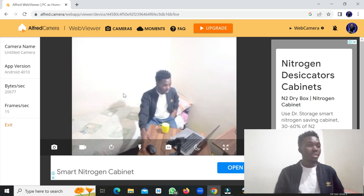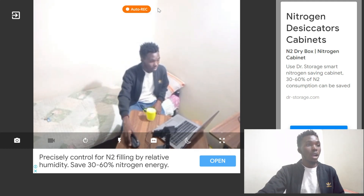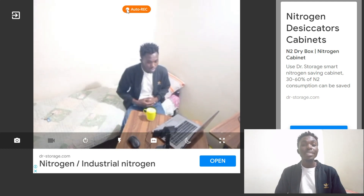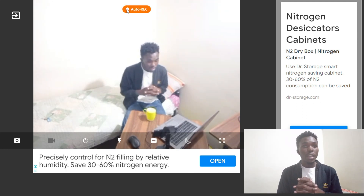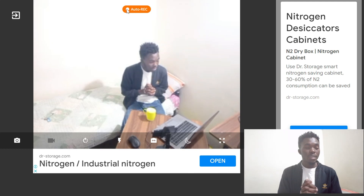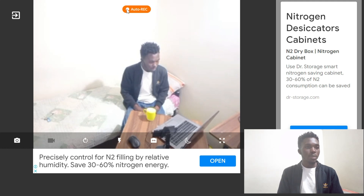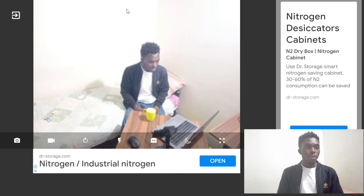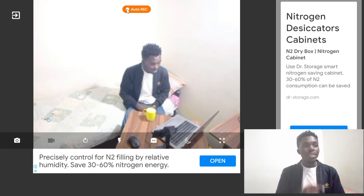Back in the live view, you can see it's showing 'Auto Record' because I'm moving. As I explained, any detected motion triggers automatic recording. If I stay still in one position, it will stop recording after a short time. As soon as I move again, it will start recording again.